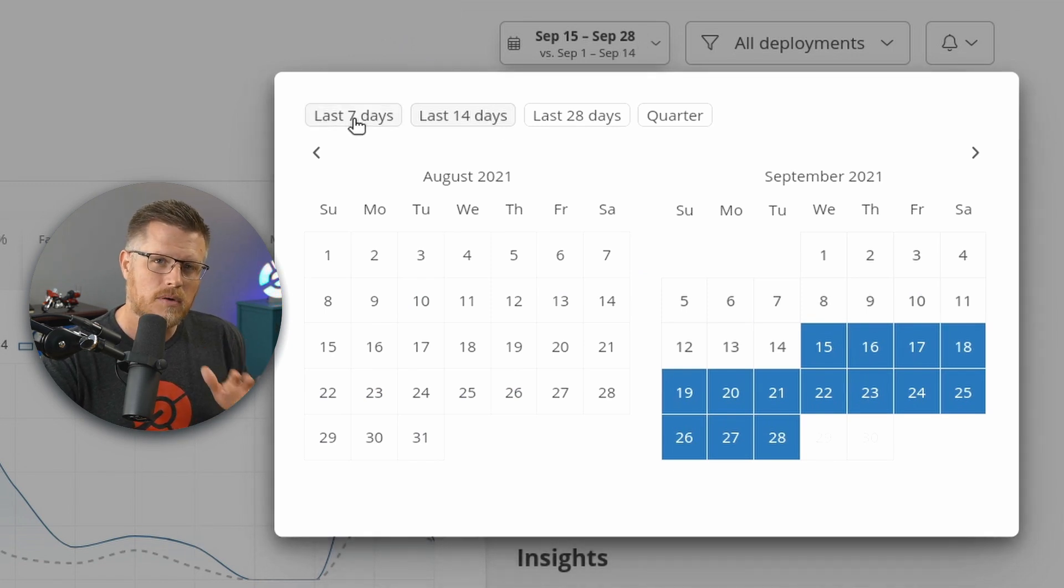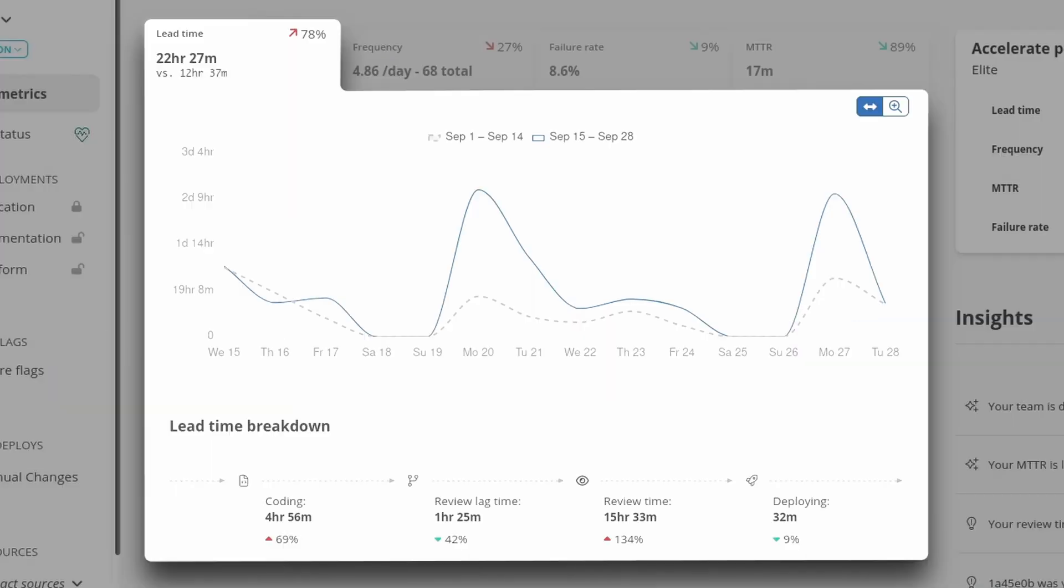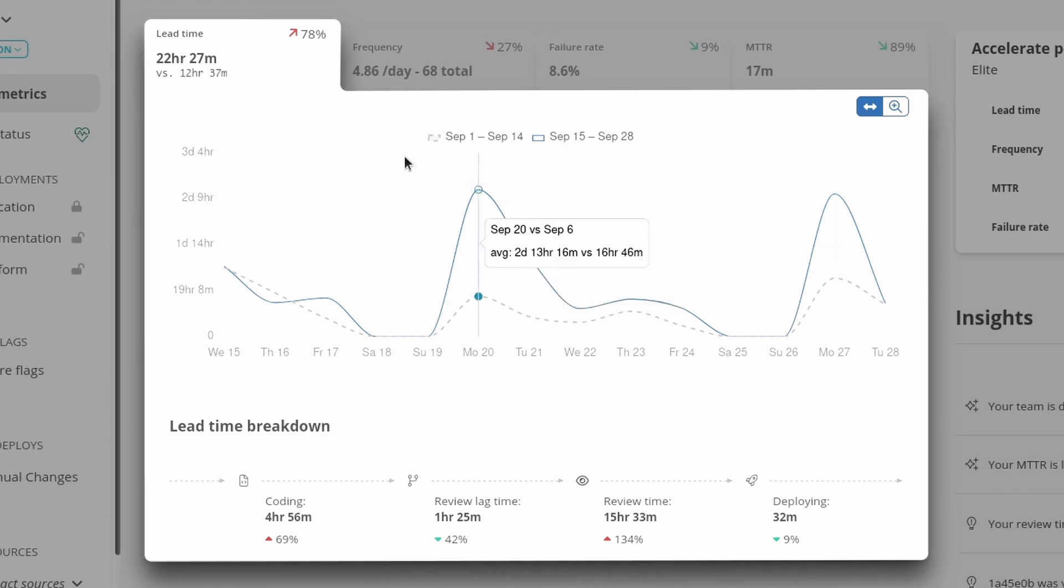However, I think for the purpose of this, I'm going to keep it at 14 days because when I look at this graph, I already see a huge bump and I want to know why.